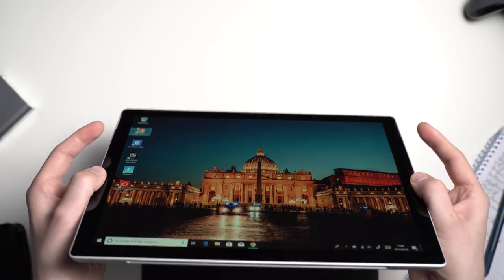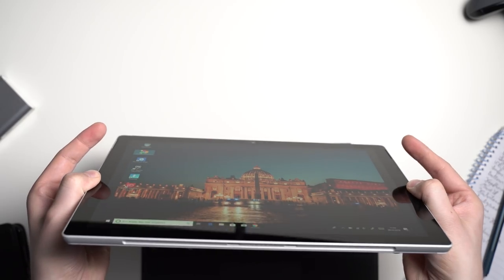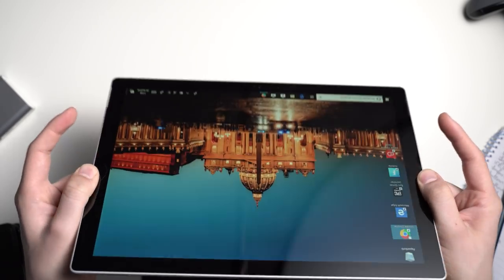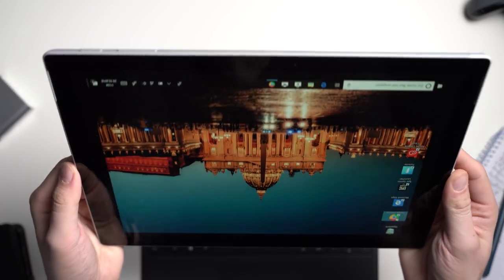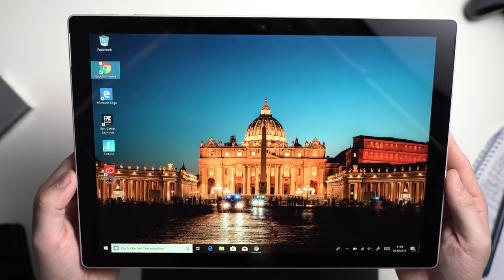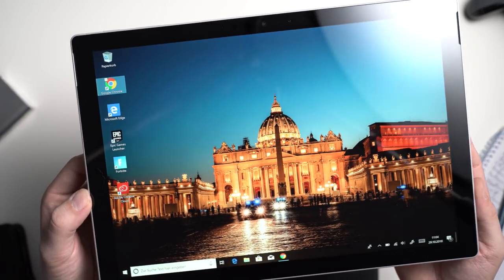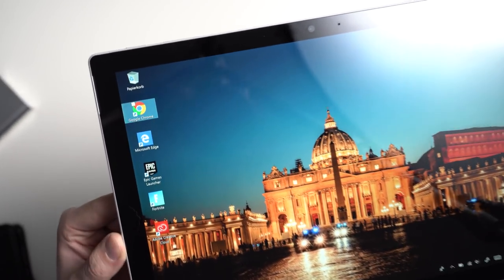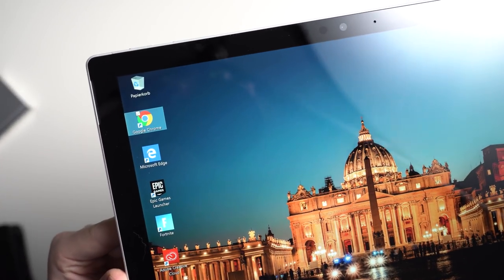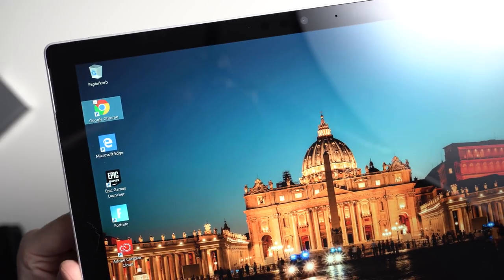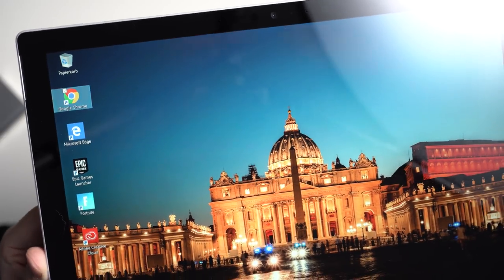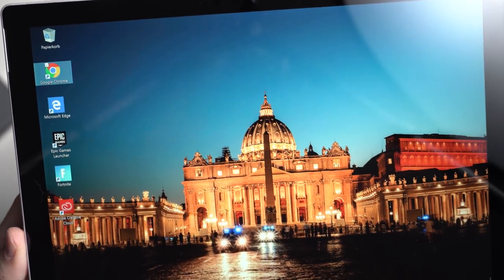The display is excellent overall and I've got nothing bad to say about it. Viewing angles are wide, colors look accurate and it certainly is bright enough. The screen is laminated too but it has to be at this price point anyways.